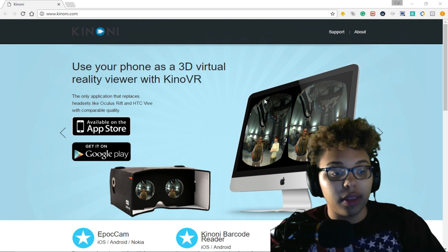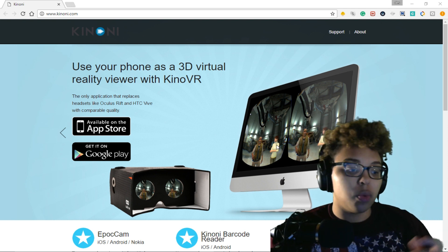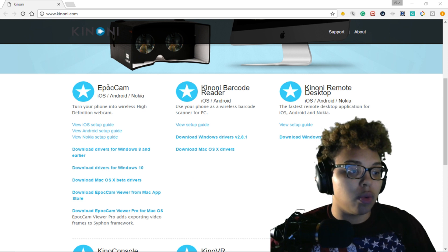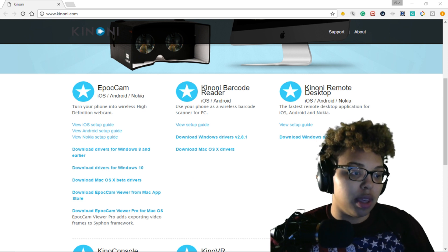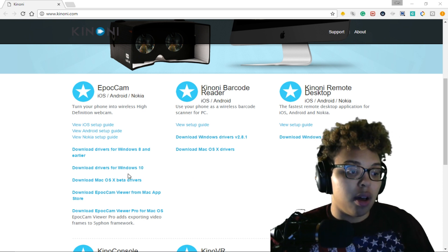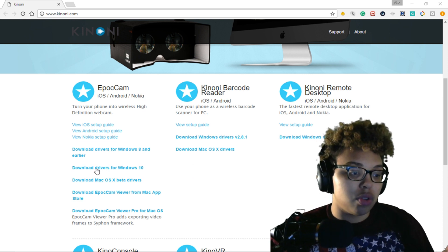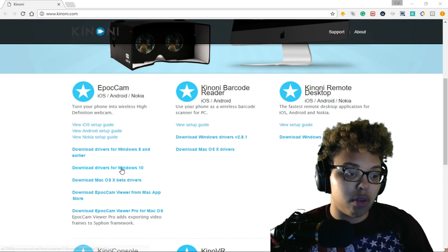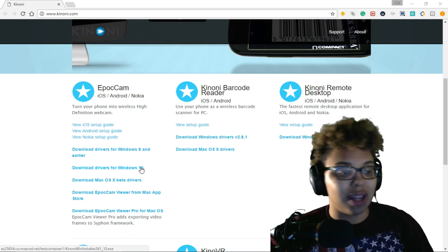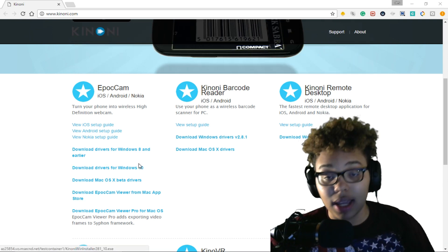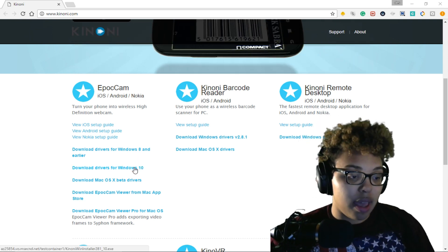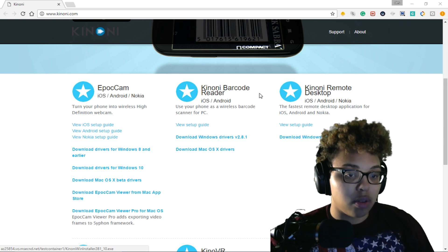Everything that you need will be in the description. What you do is go and download EpocCam, and download the drivers for whatever Windows version you have. A lot of people are on Windows 10 nowadays, so that's the one I have and that's what I downloaded.